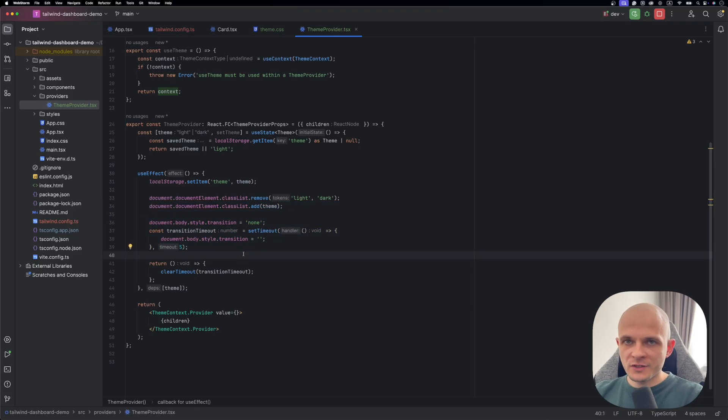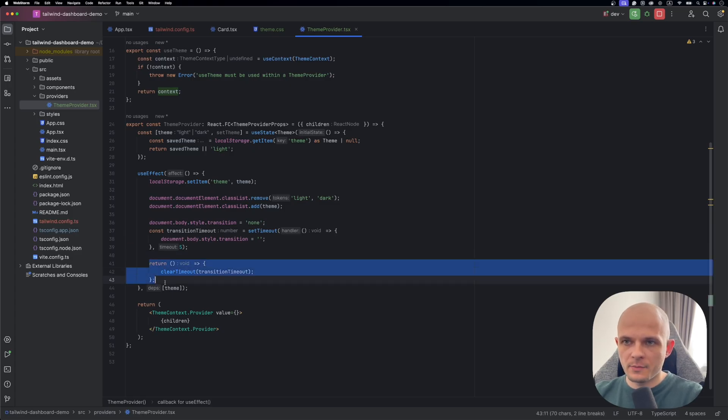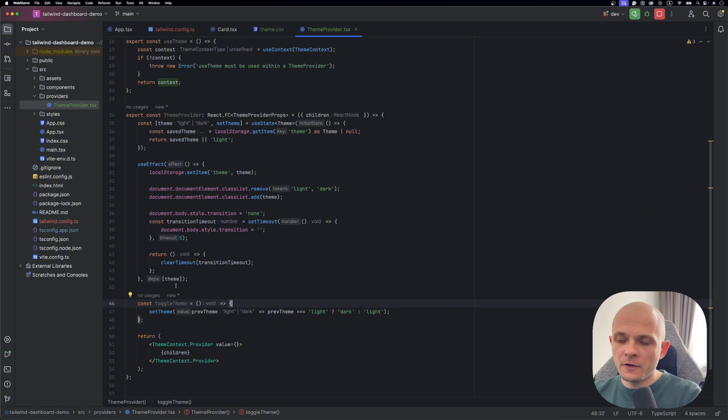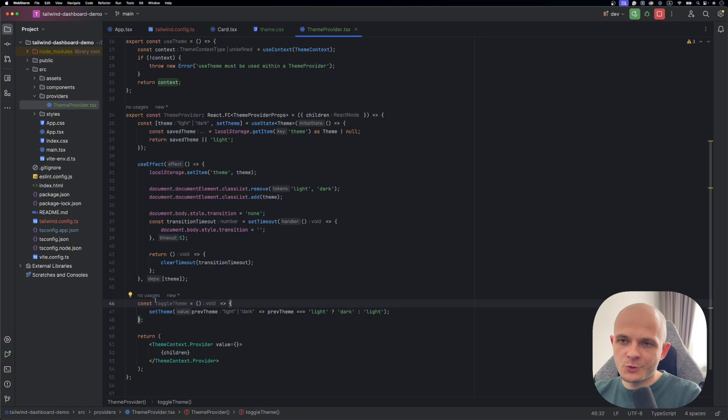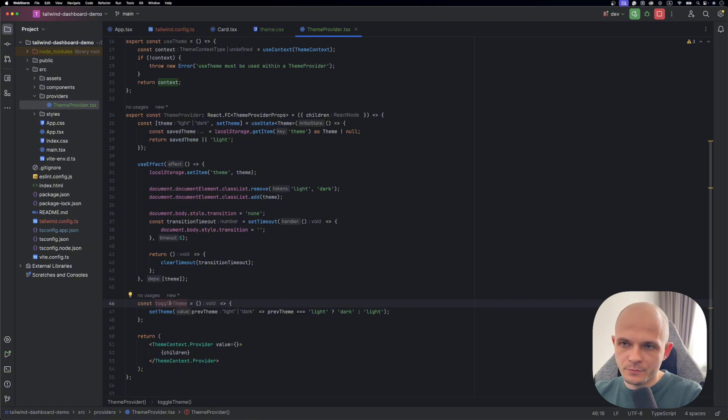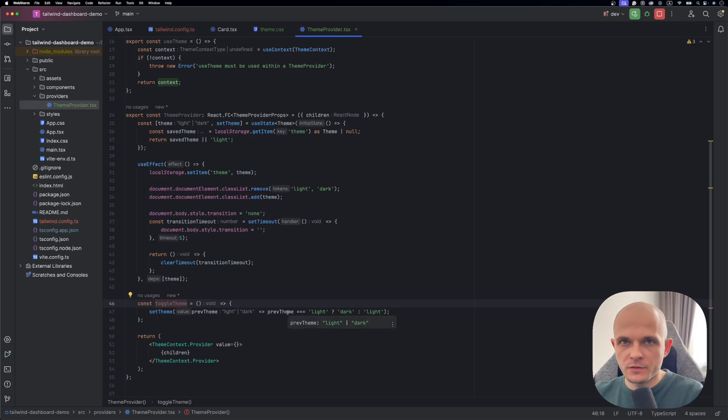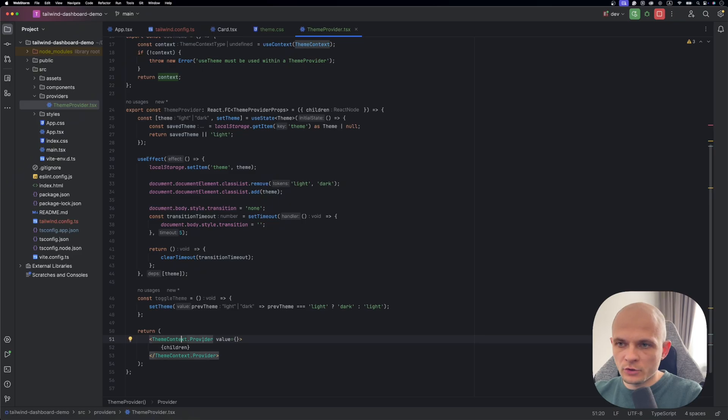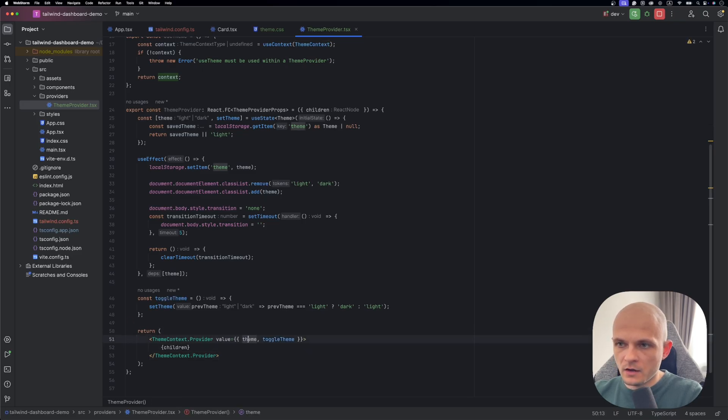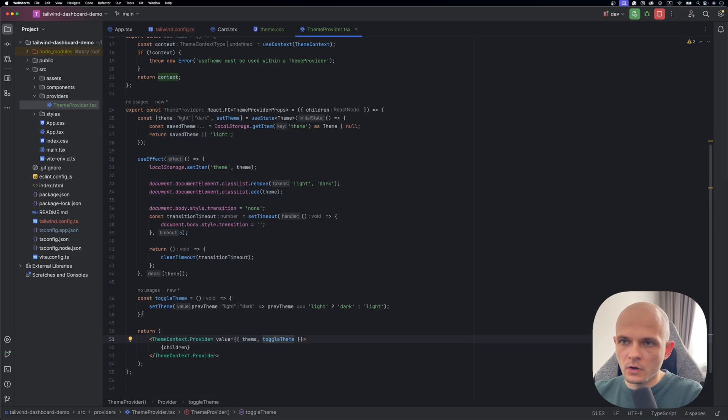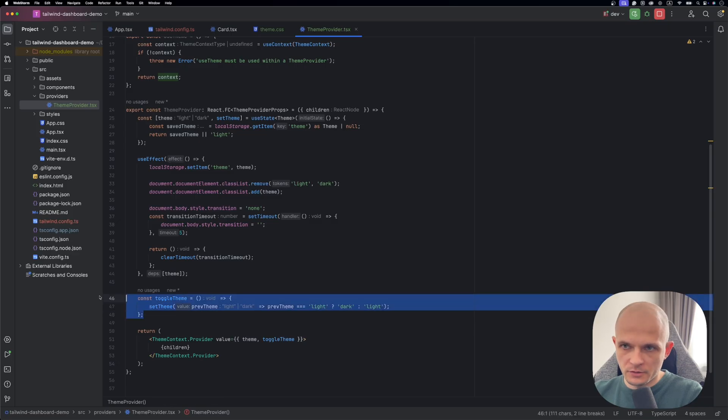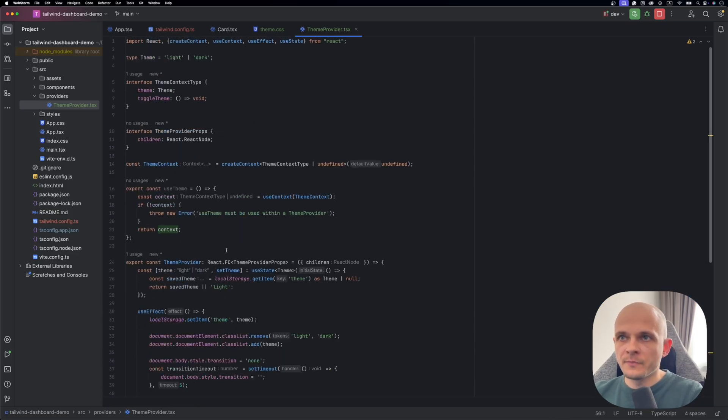And one small thing. If you use timeout in useEffect don't forget to do cleanup as well. And after useEffect we need to add function toggle theme. That helps to reset the state of the theme. So for example to change it from dark to light and from light to dark. And in that theme context provider we need to add those values the current theme and that toggle function. And now we can export that theme provider. Basically that's it.